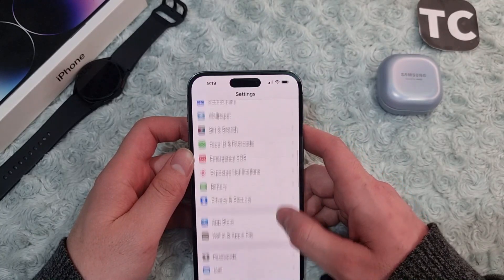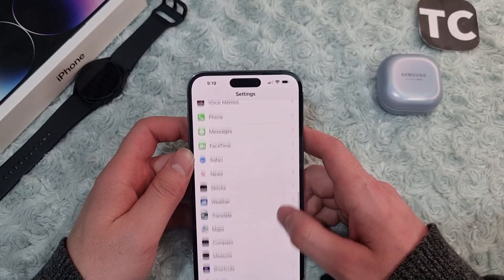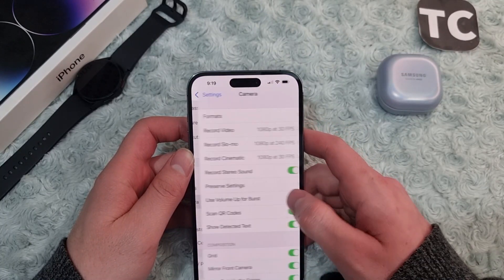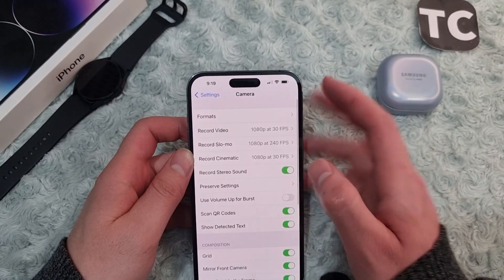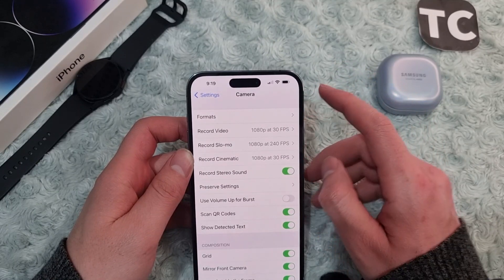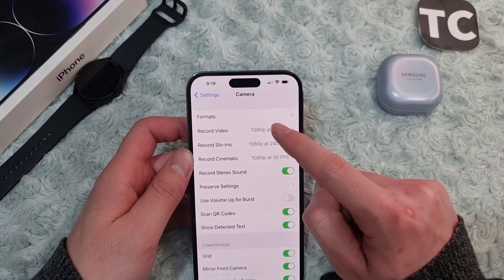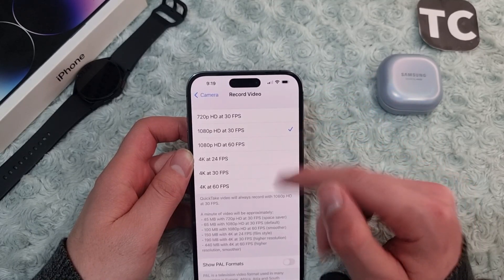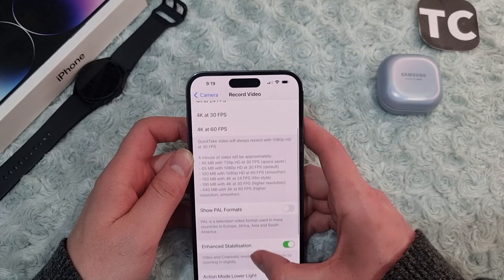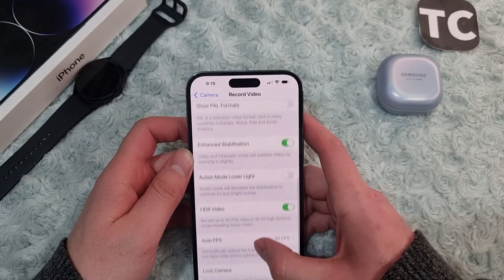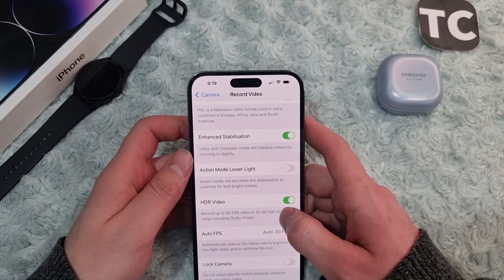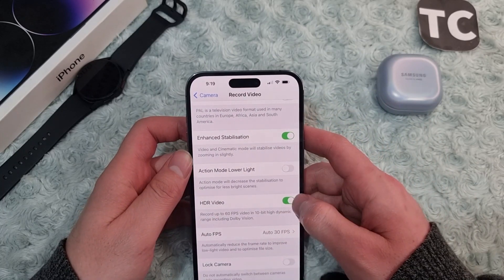For that, first go to the Settings app. In the Settings app, scroll down and go to Camera. Now here in the Camera settings, simply tap on Record Video. Here in the Record Video settings, scroll down and you'll find the option for HDR Video.